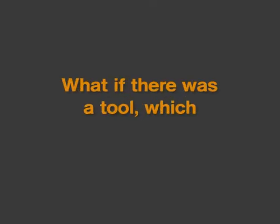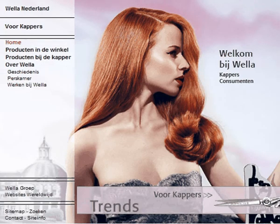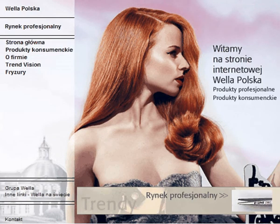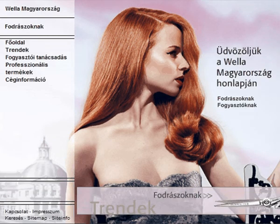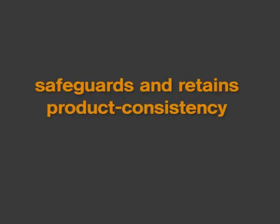What if there was a tool which not only takes linguistic differences into consideration during rollout, but also safeguards and retains product consistency?